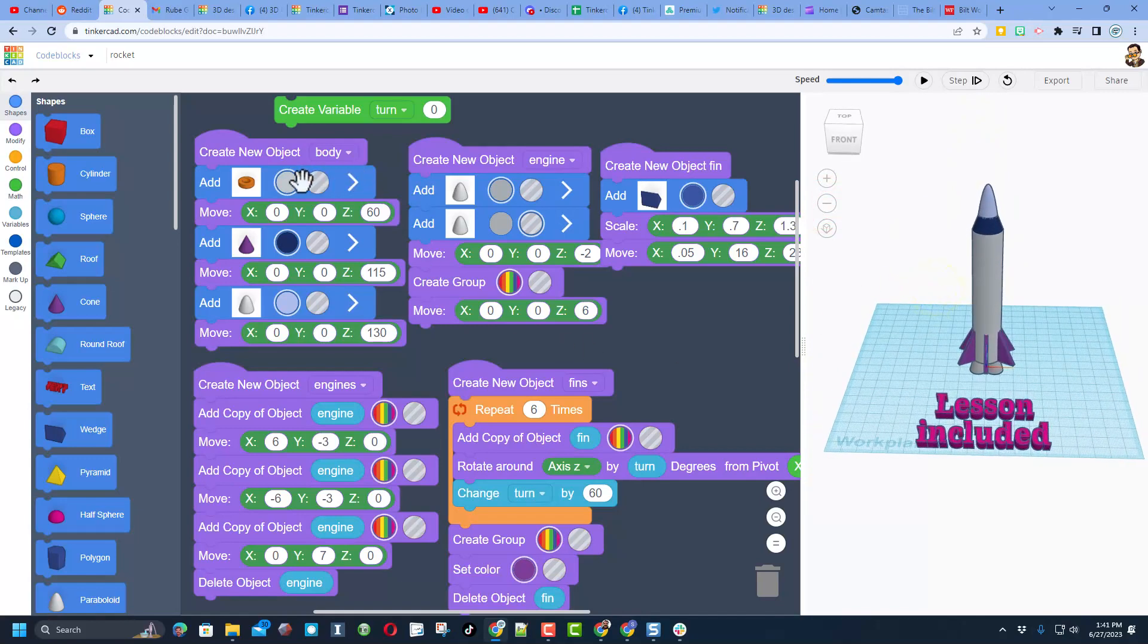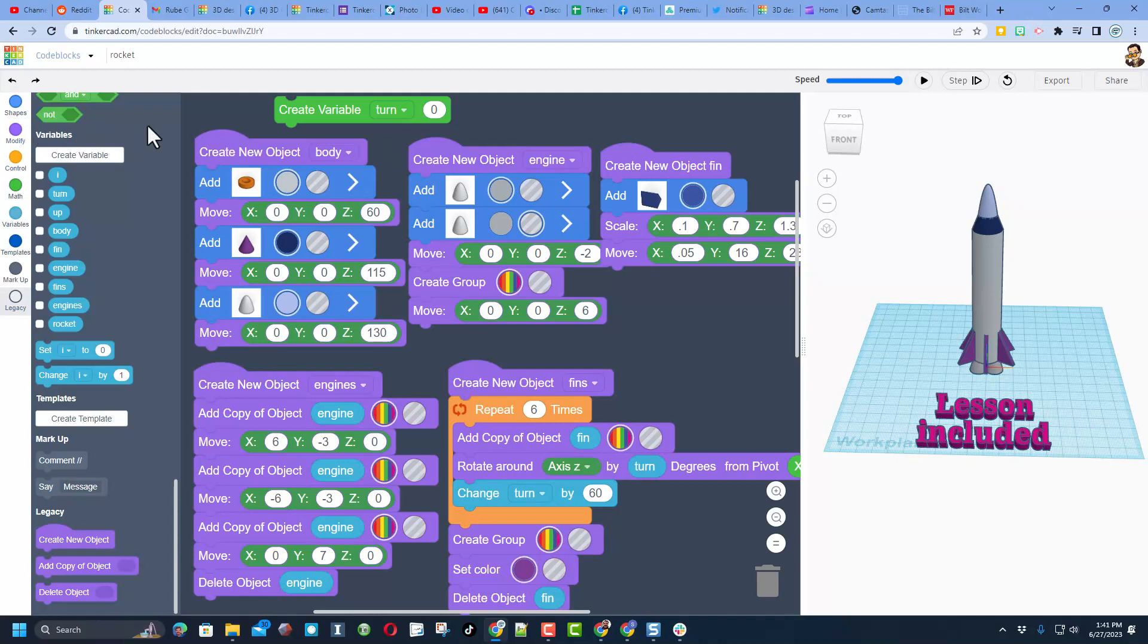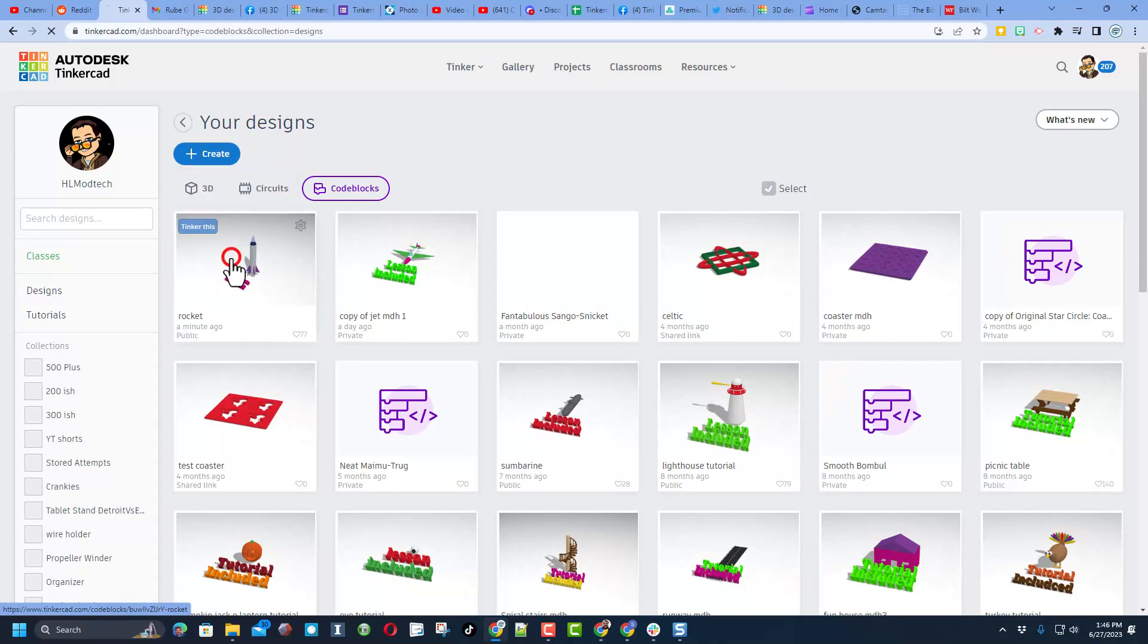Well, here is what Tinkercad has done. Down under legacy, you can still get to the new create an object. You could simply follow my tutorial using that legacy button, but actually the new technique I am going to show you is more slick. So let me walk you through how this changes.